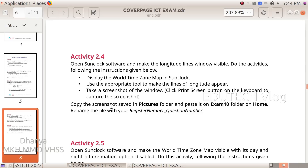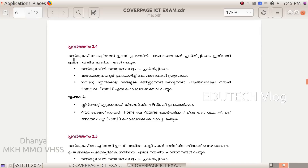Copy the screenshot saved in the Pictures folder and paste it into the Exam 10 folder on Home. Rename the file with your register number underscore question number. Sun Clock software.